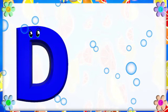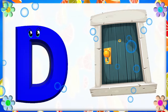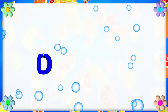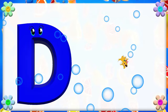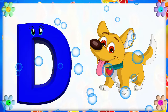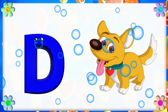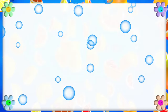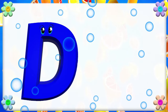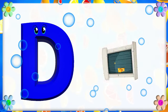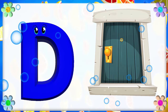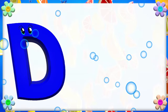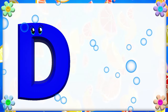D is for Door. D, D. Door. D is for Dog. D, D. Dog. D is for D. D, D. Dog. D is for D. D, D. Dog.